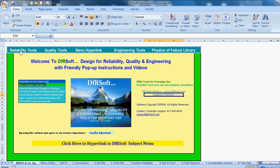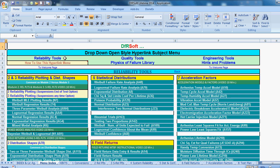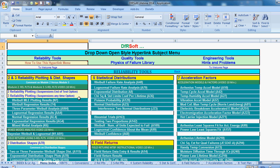So when you open up DFRSoft, you'll get to our welcome page and you'll see all our tools. We're going to click on the reliability tools. So we hyperlink over to our pull-down menu style page, a hyperlink page. Just like you see in your normal pull-downs in any applications, the only difference is we have it already open for you.